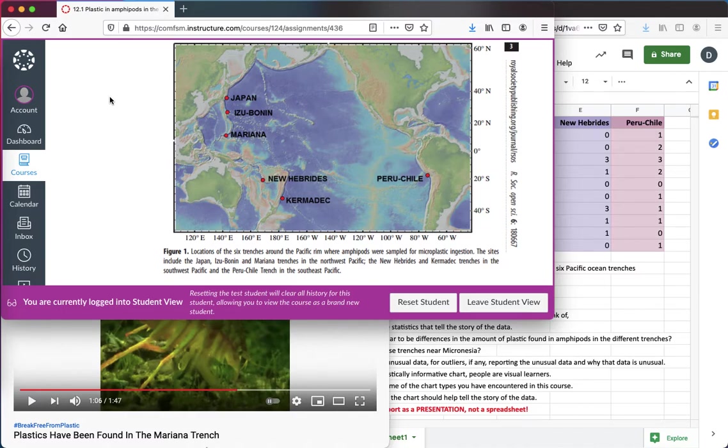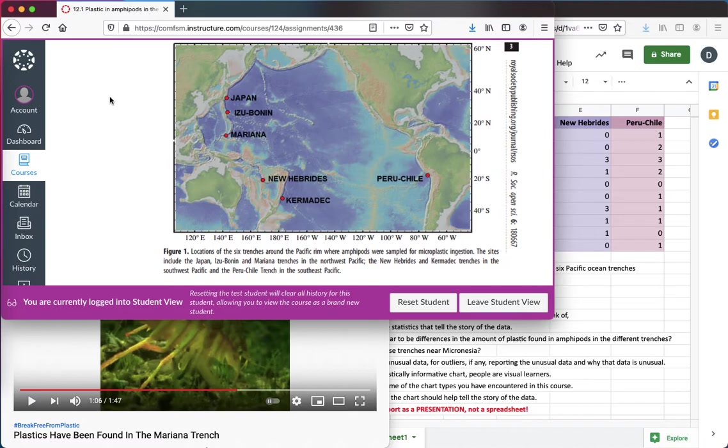So researchers were kind of surprised when they pulled up amphipods and discovered that the amphipods were full of plastic. They've been eating plastic that has wound up at the very bottom of these trenches. So plastic in the ocean is not just down our beaches and not just in the water. It's all the way in the bottom of the deepest trenches, and that's very concerning.